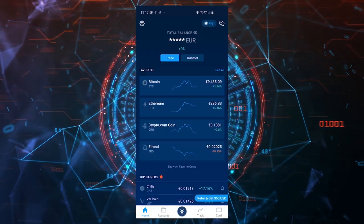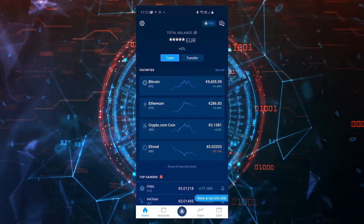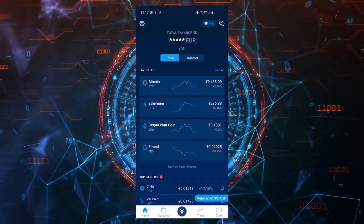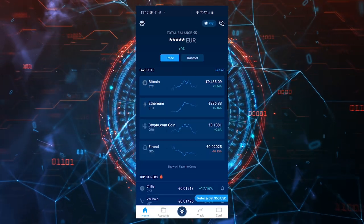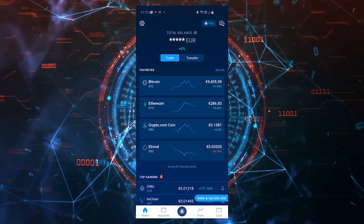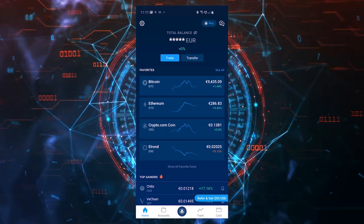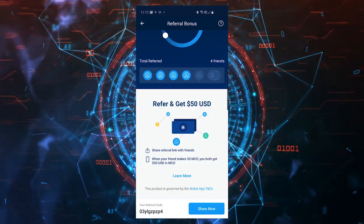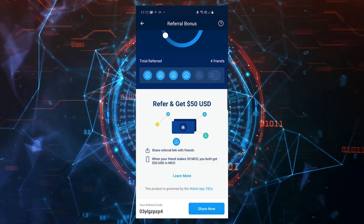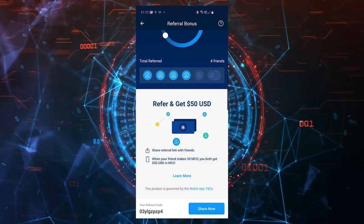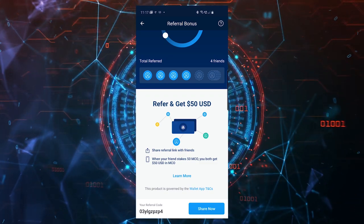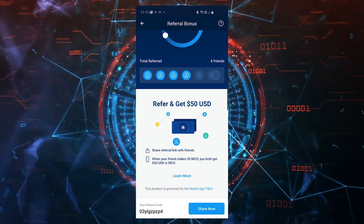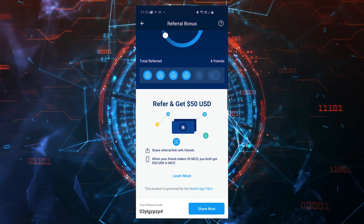I said at the beginning that if you use my referral code, you have the chance to earn 50 dollars as a signup bonus. What you have to do is buy 50 MCO and lock it in the application for six months, and then you'll get 50 dollars in MCO which you can keep or sell.